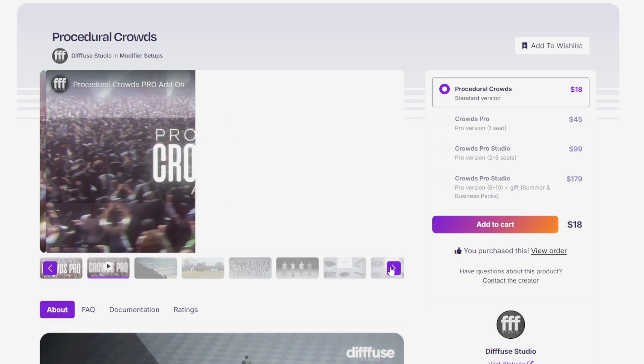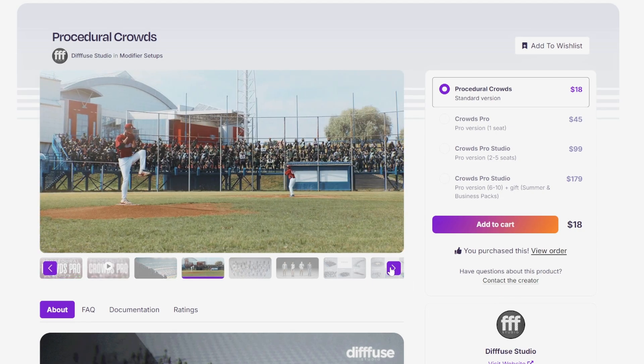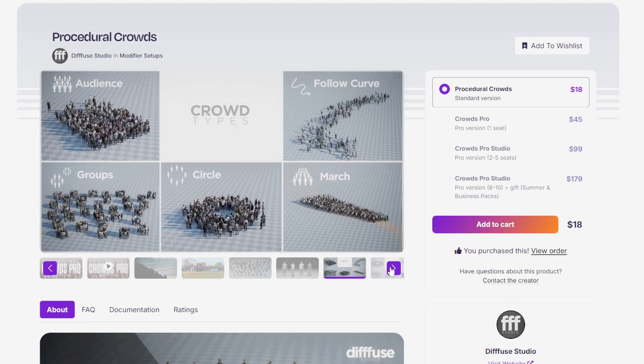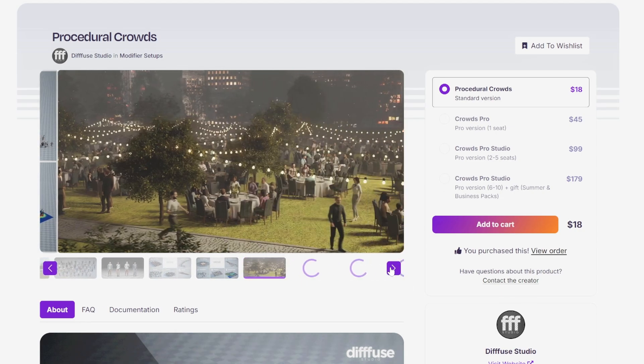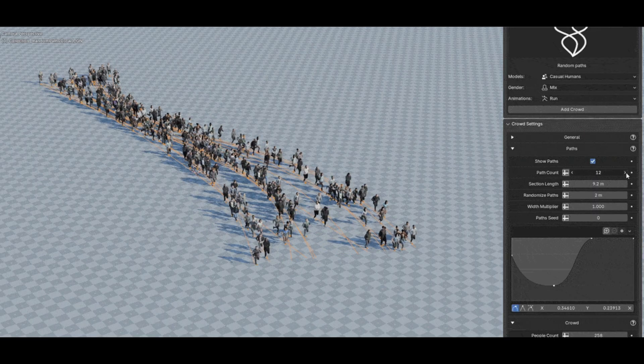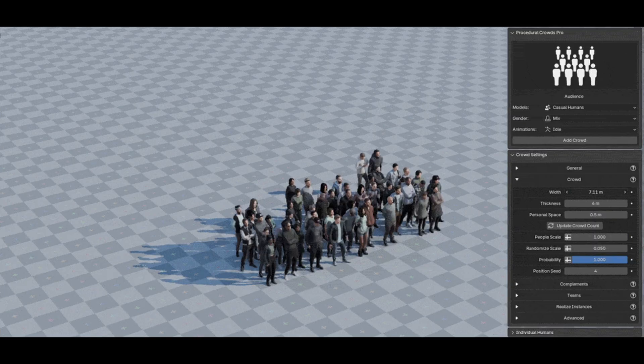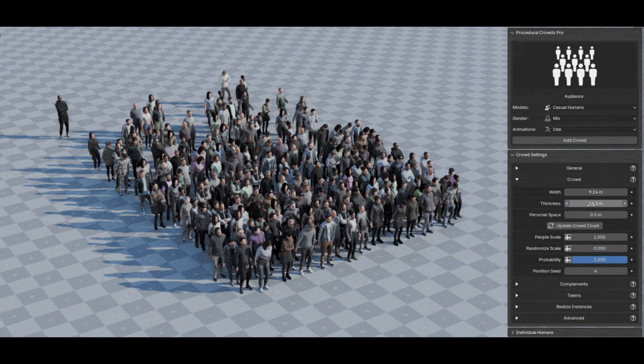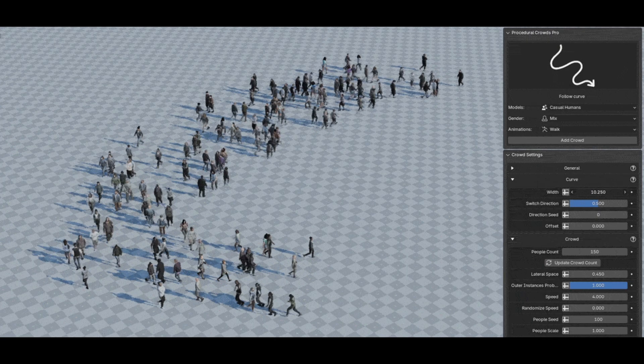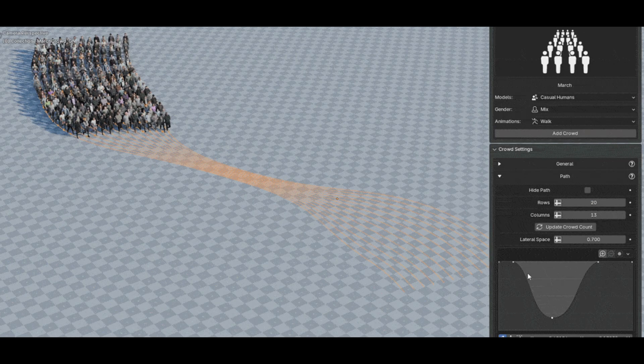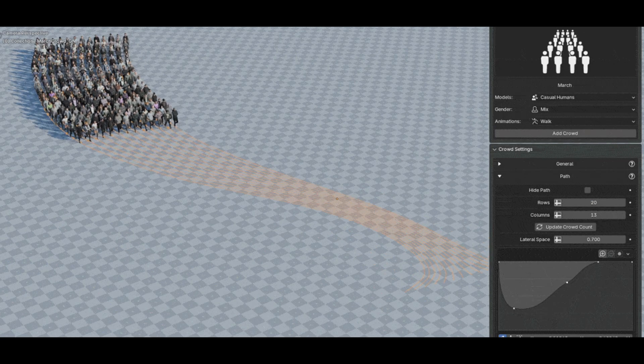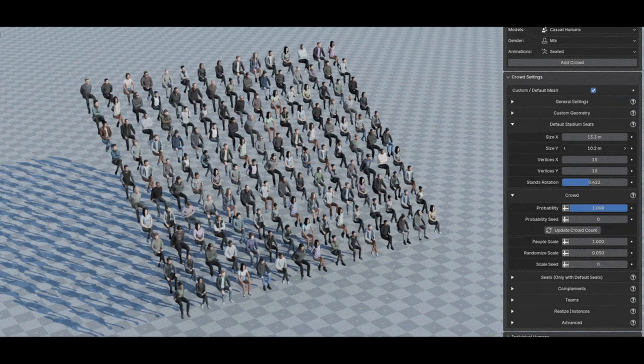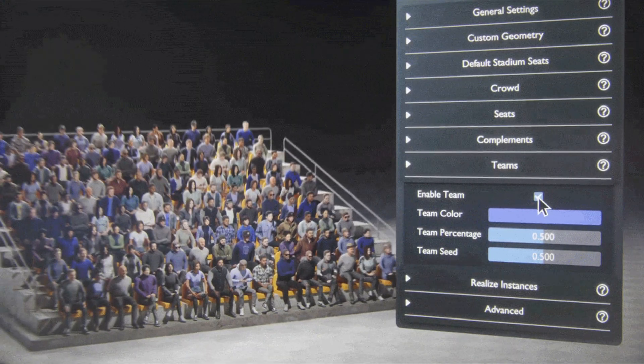Next up, Procedural Crowds Pro, an incredibly versatile tool designed to create dynamic, customizable crowds using Blender's procedural systems. It's packed with crowd types ranging from width and length crowds, perfect for concert-goers, to follow curved crowds, ideal for crowds walking along a defined path. You can even simulate army formations with the army crowd or stand crowds to fill stadium seats in a breeze.